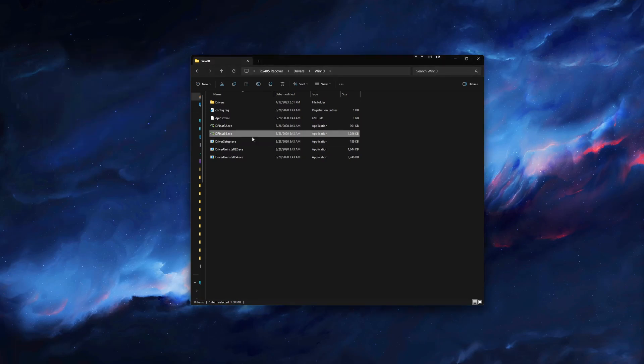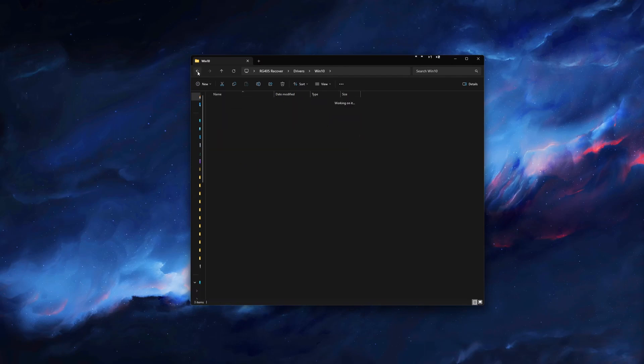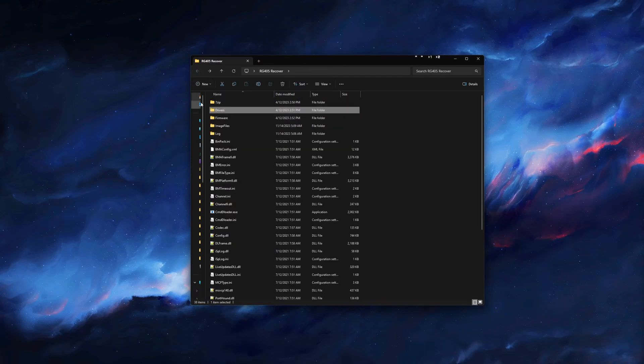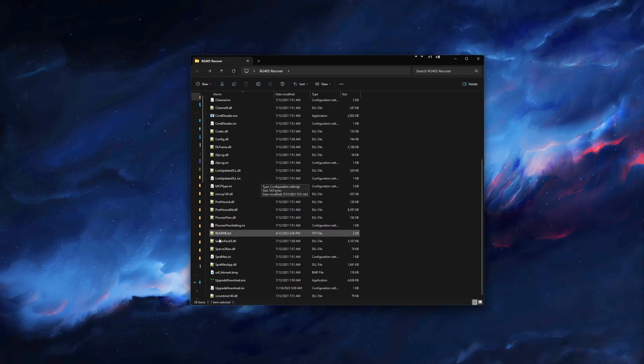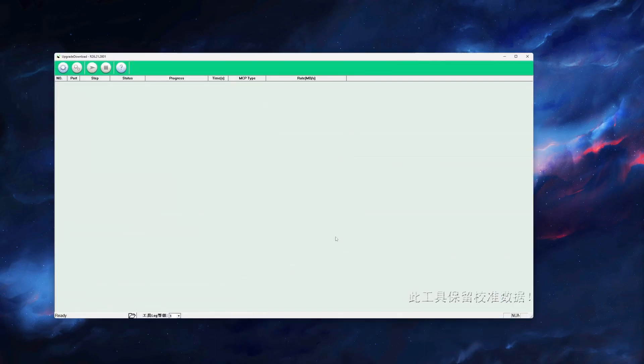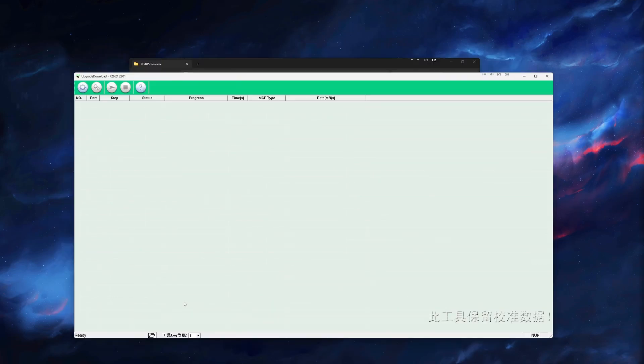Once that is done, go back to where we unzipped all the files and run the one called UpgradeDownload.exe. This is the unbricking tool we will use to unbrick or revert back to the stock OS.